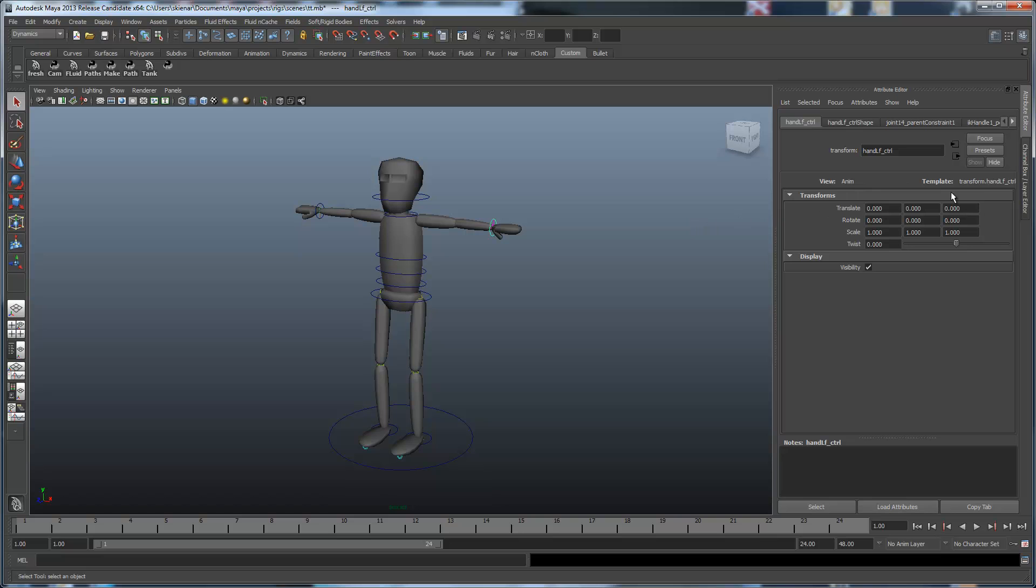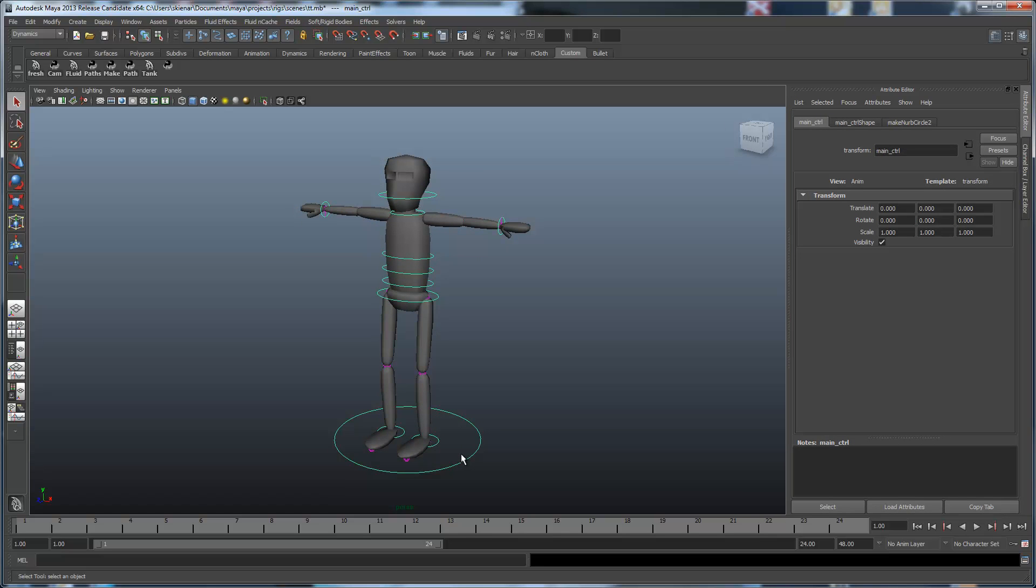And you can see it right here. So, the view is named anim, but the template is transform.handcontrollf.ctrl. It's letting you know that this template is an object-based template. Whereas if we just select transform node, we can see that it's actually just creating, it's just saying it's from the transform.